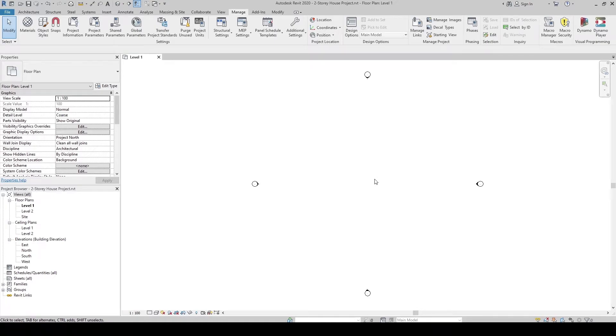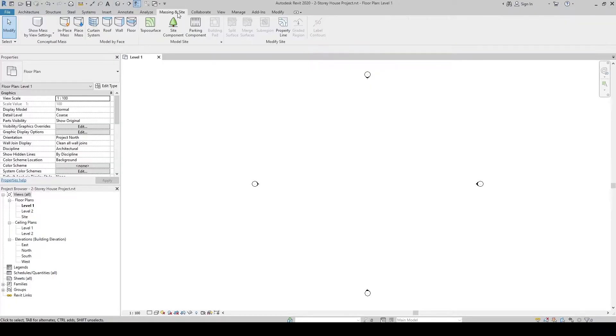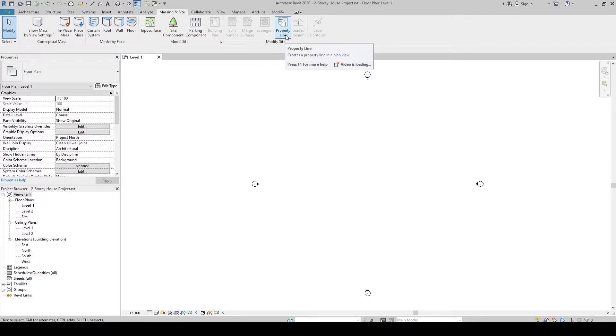To further the preparation phase, let's create the property lines of our project. To create property lines, go to the Massing and Site tab, click, and under the Modify Site panel, let's click the Property Line command.